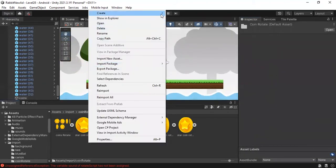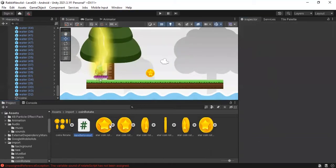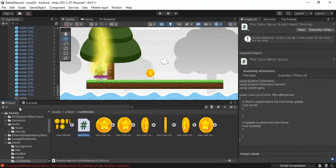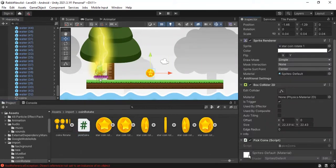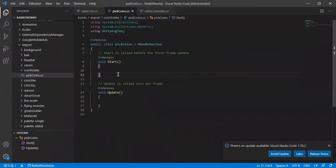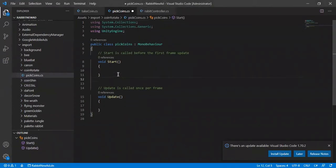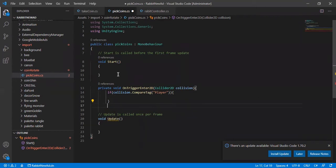Create a script and drag it to your coin object. As usual, you have to create this kind of function, on trigger enter 2D, to make an action when the player has a collision with the coin.